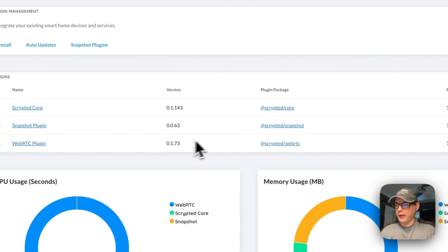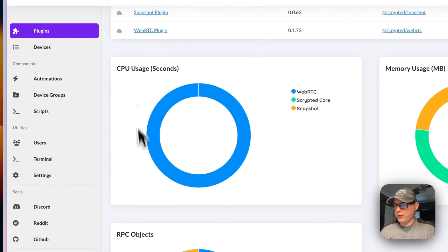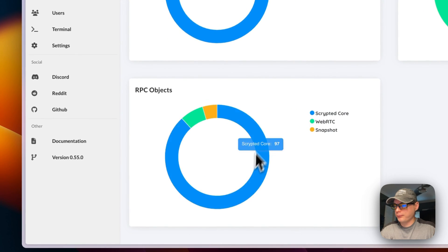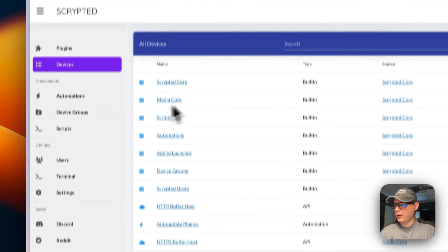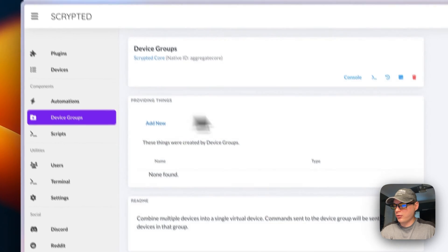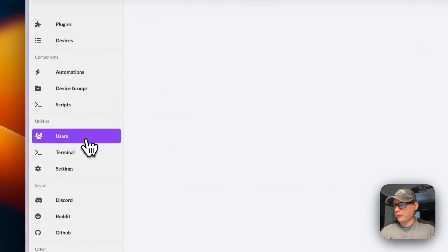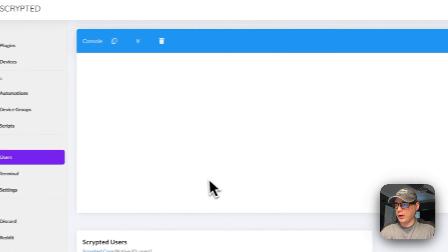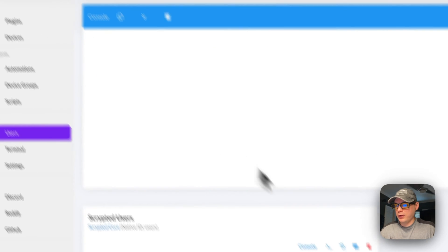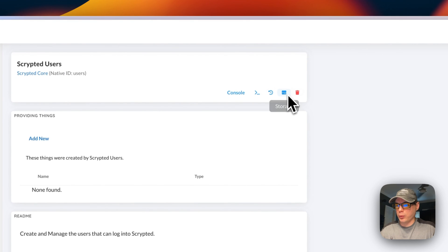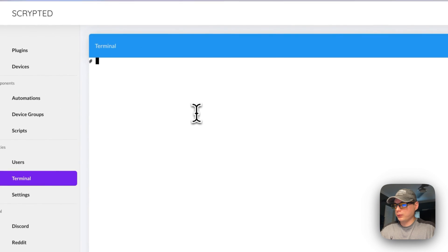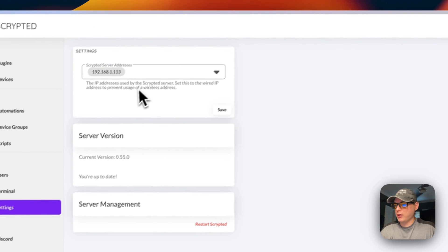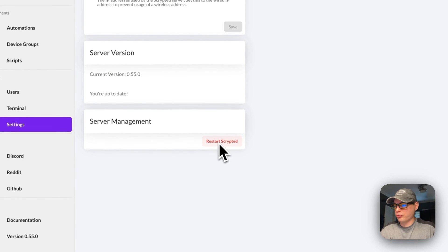In the management console you can see all active plugins, CPU usage, memory usage, and RPC objects. Going to Devices shows all your devices. You also have Automations, Device Groups, Scripts, and Users. You can add new users, go to Console, ripple events, Storage, and open a terminal. In Settings you can set your IP address for CasaOS and restart Scrypted, and you can see the current version.